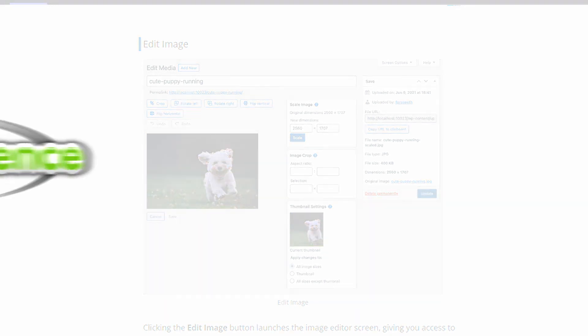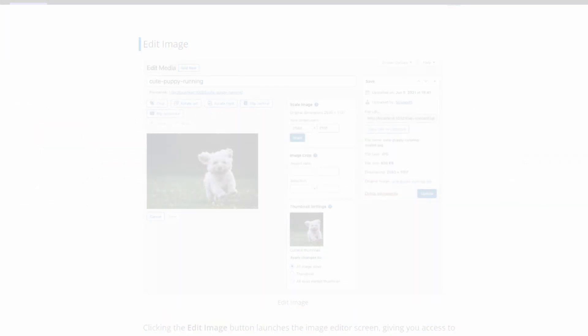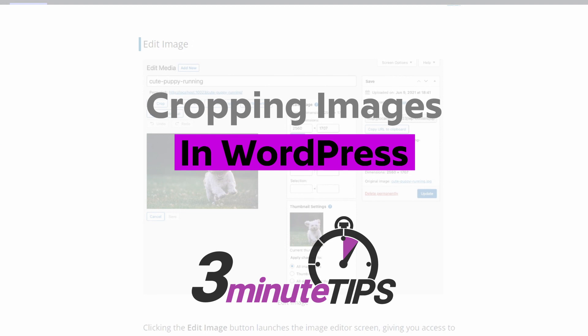Hey, this is Ryan from Web Eminence. In this video, I'll show you a quick way to crop a photo within WordPress.